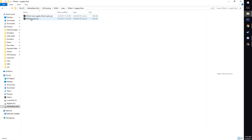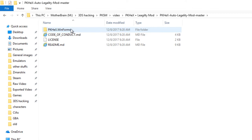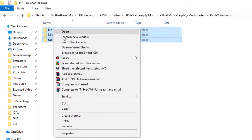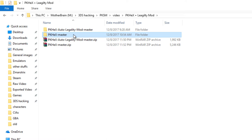So the first thing you're going to want to do is you're going to want to extract both of these here. Just click extract here. Once those are extracted, you're going to want to go into the PKHex auto legality mod folder, go into winforms, copy all of these. Copy.